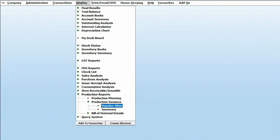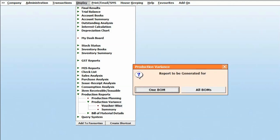To begin, click on Production Variance. Within this, there are two options to consider. First, the VoucherWise option allows you to check the variances voucher-wise. Click on it and you have two options: One BOM and All BOM.